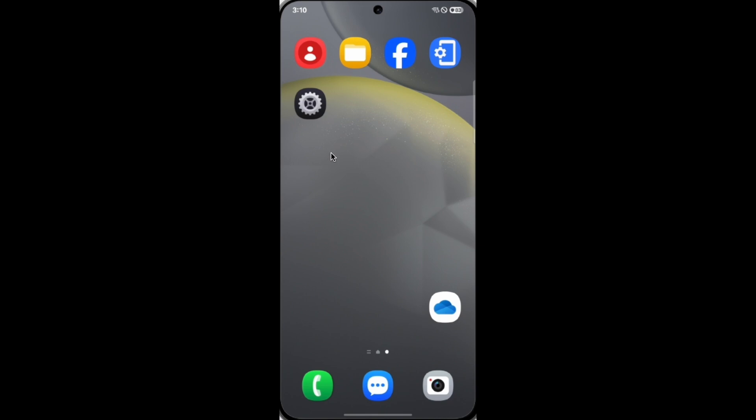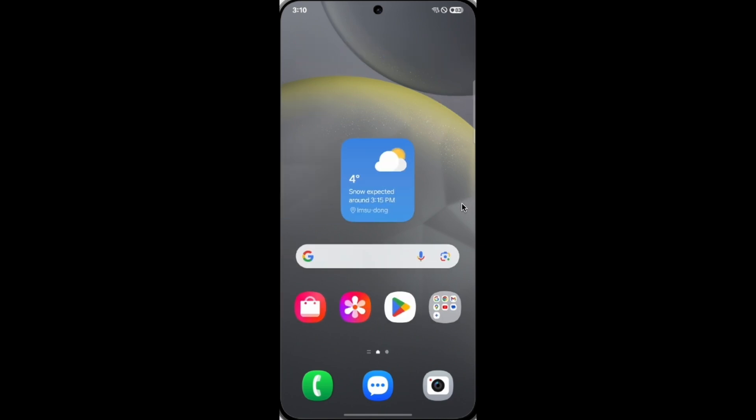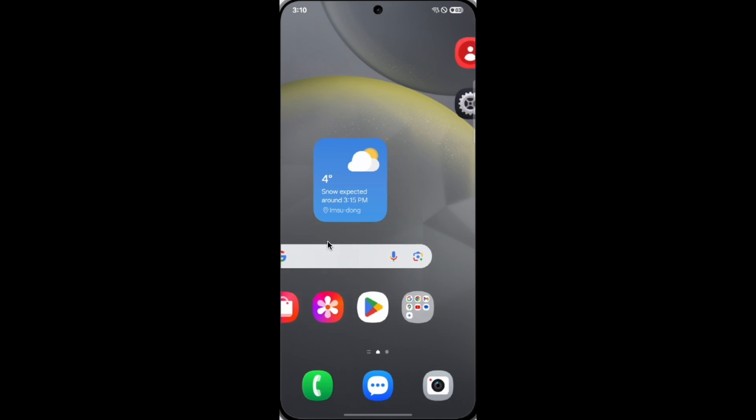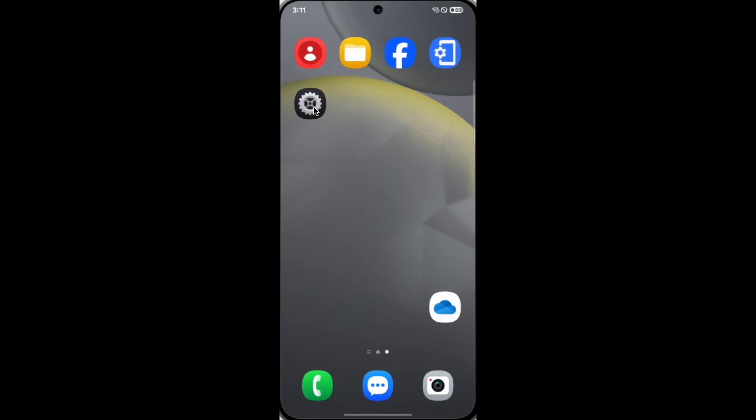Besides the launcher, the app icons of default apps also change, like the phone, camera, and settings. The settings have bigger changes. So those are the major changes in One UI 7.